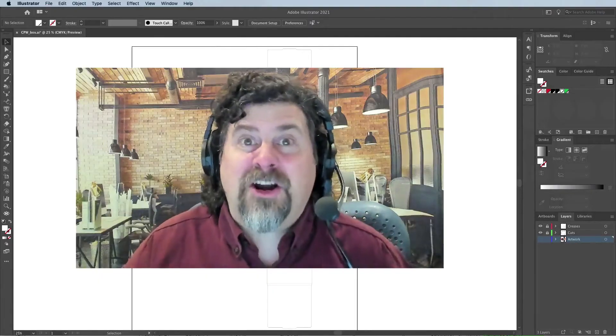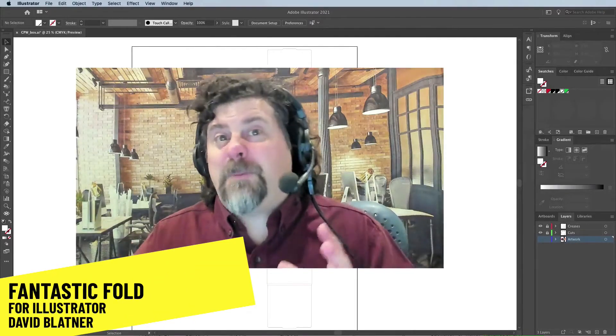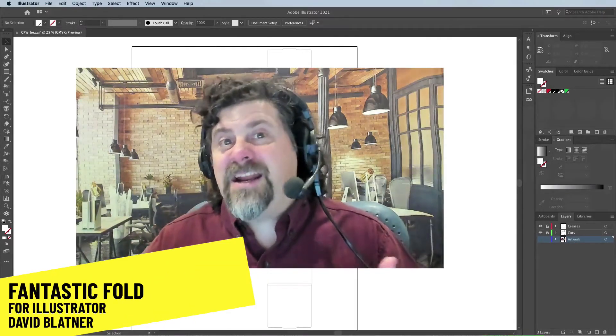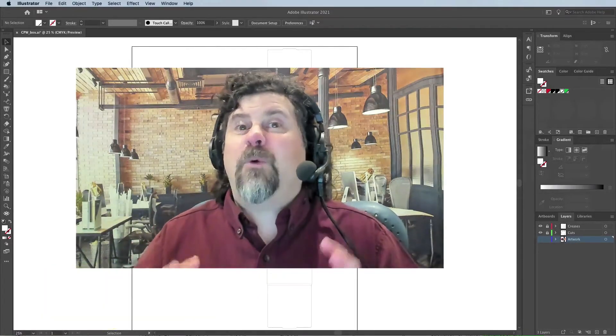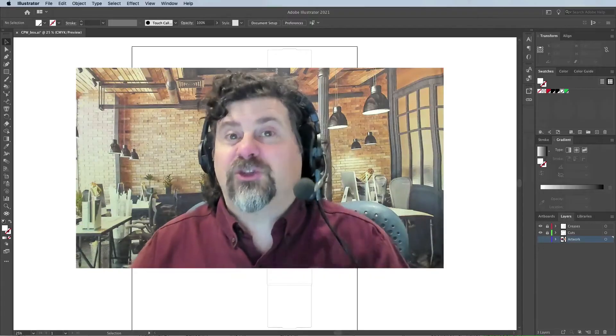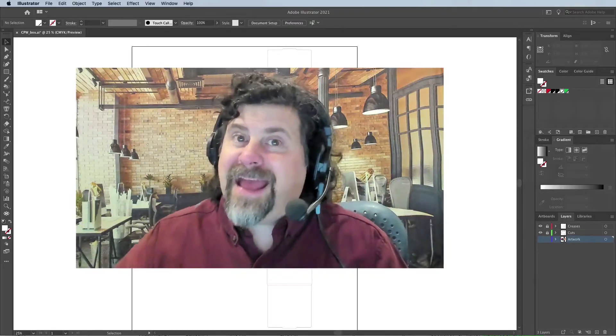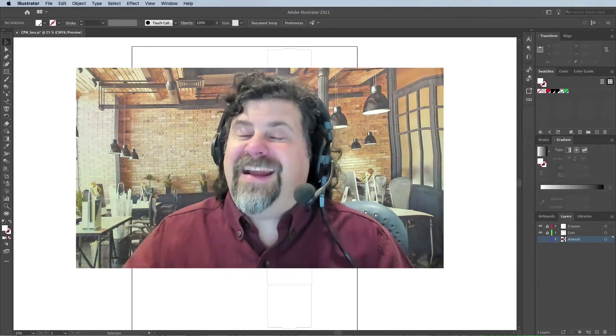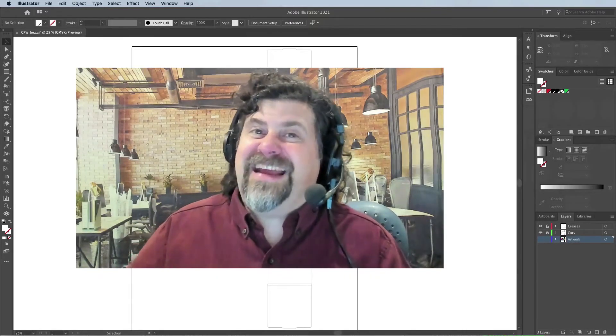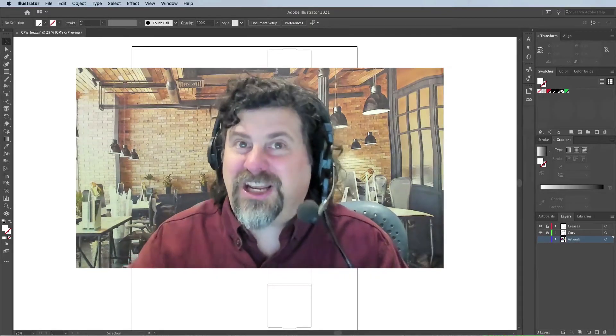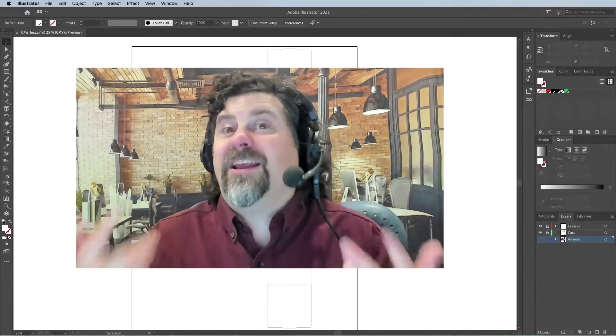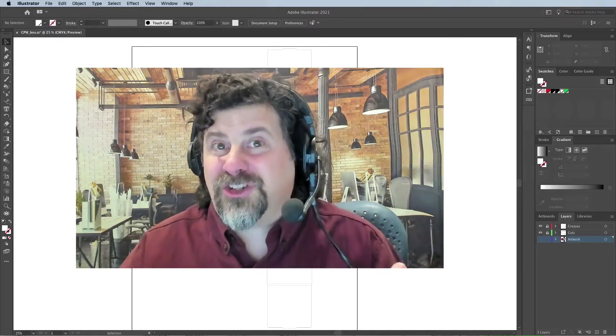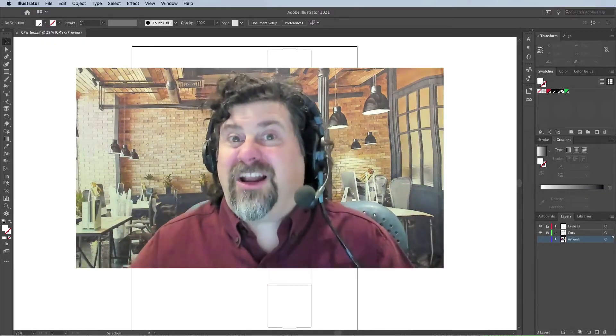Hi, I'm David Blatner and most people know me for my InDesign tutorials, but today I want to show you an Illustrator tip. To be fair, it's not technically an Illustrator tip, it's a tip for Illustrator users, but I think you're going to like it.